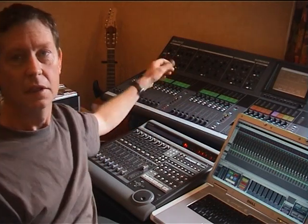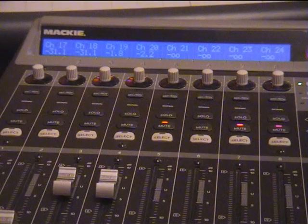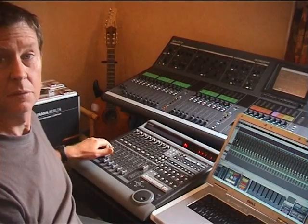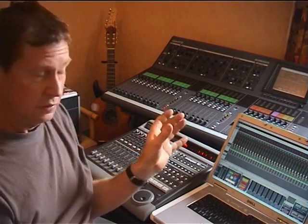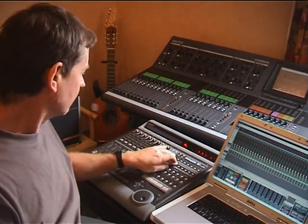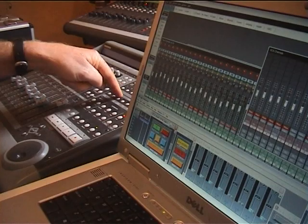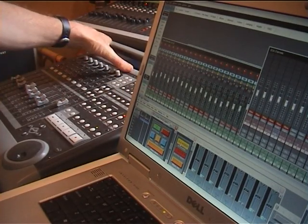You've got fader banks on the Mackie Control that allow you to access any channel on the iLive surface. For example, I'm using channels one, two, and three. I can get direct access to every channel strip available in the iLive system. To get to the DCAs, hit the Audio Tracks key on the Mackie Control and you'll instantly take the surface to DCAs one to eight.